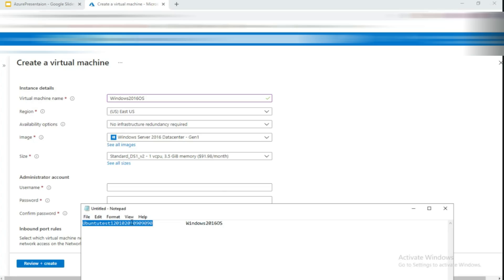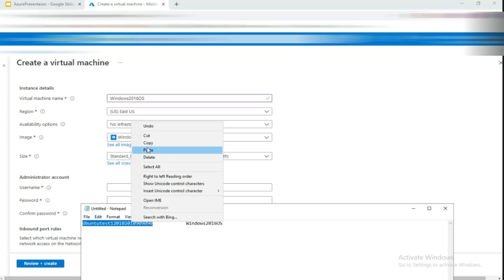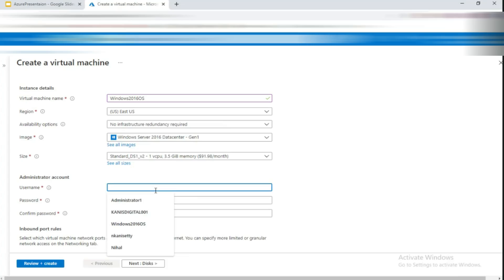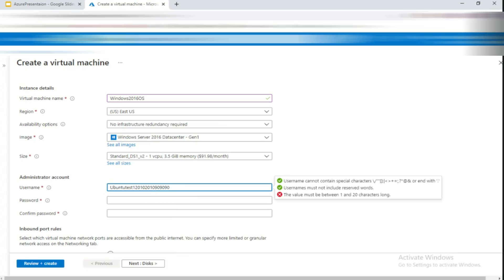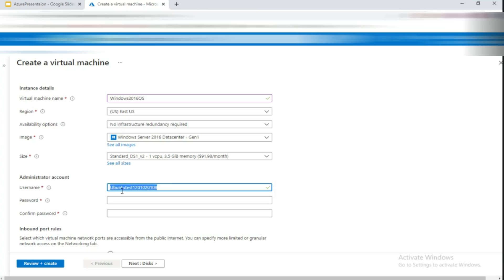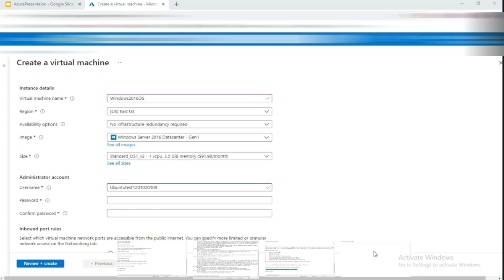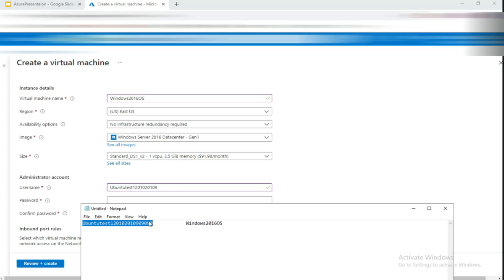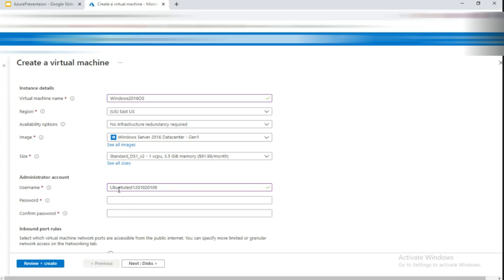Next is the username. I'll enter a username now — but note that if the username doesn't match when connecting, it will say the password is wrong. I'll copy the username and paste it somewhere safe so I can reference it later.